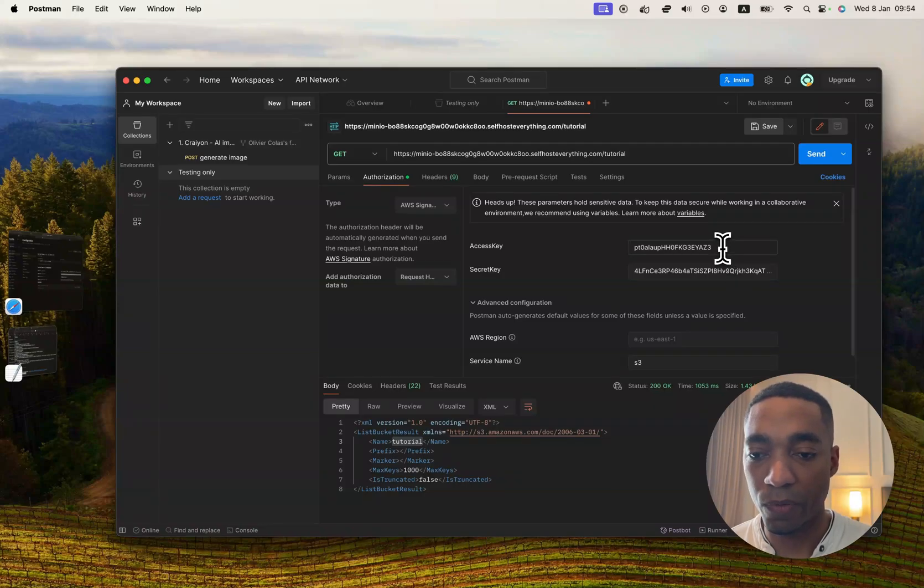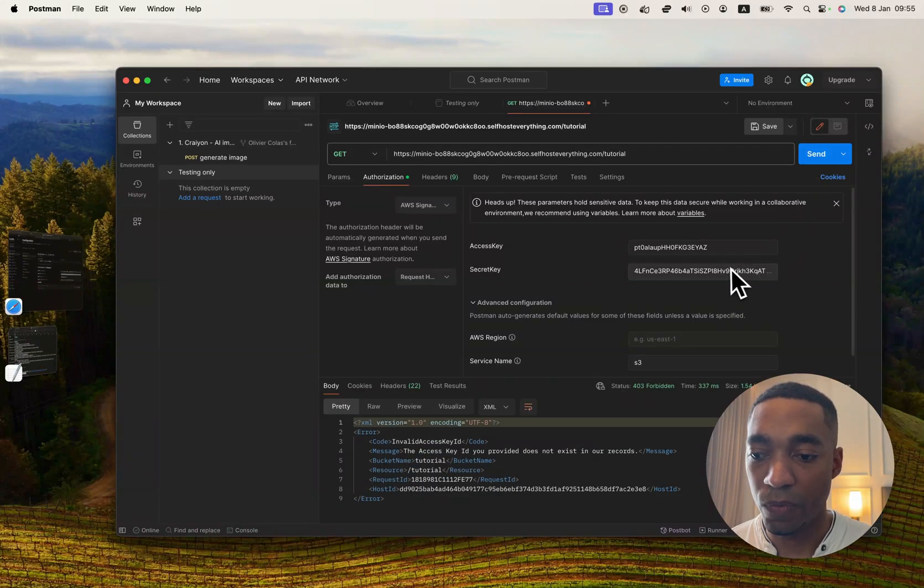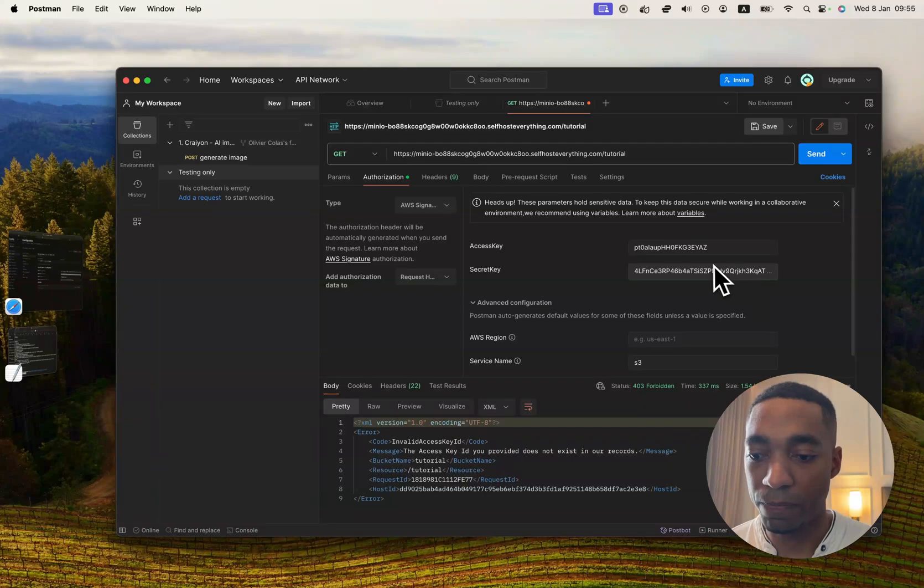So for example, if I were to remove the three from the access key here and hit send, we would get an error.